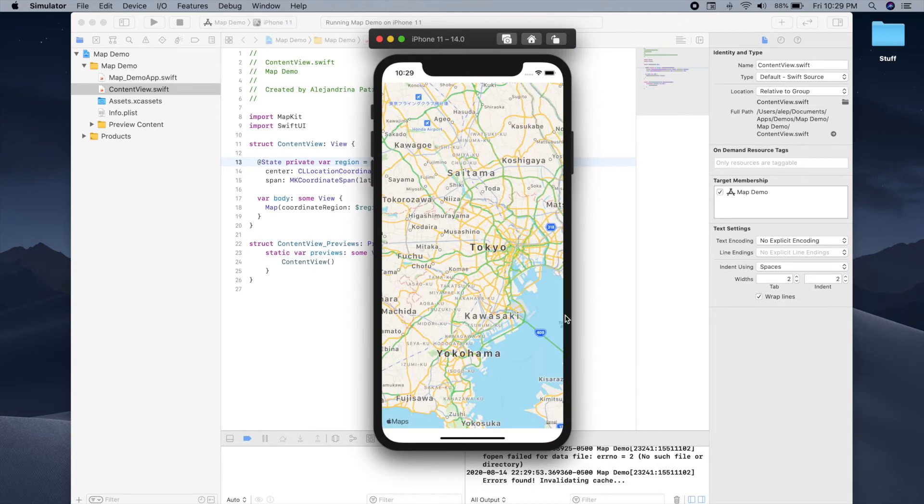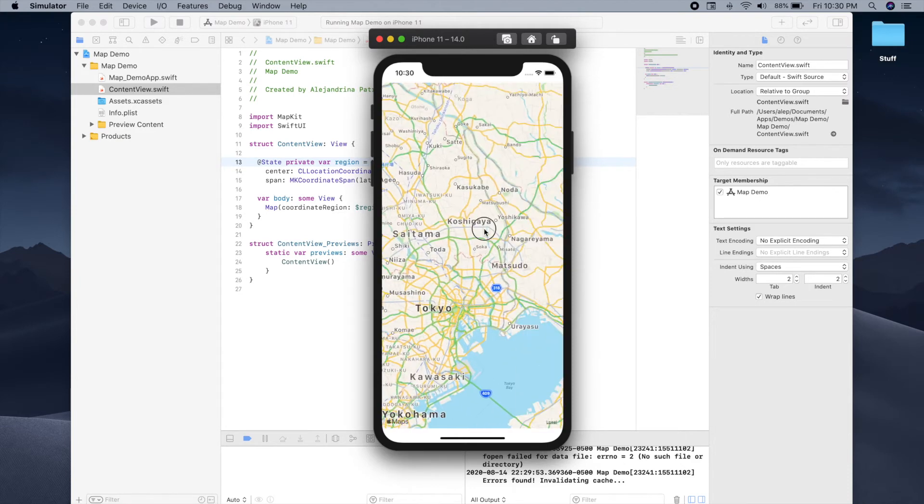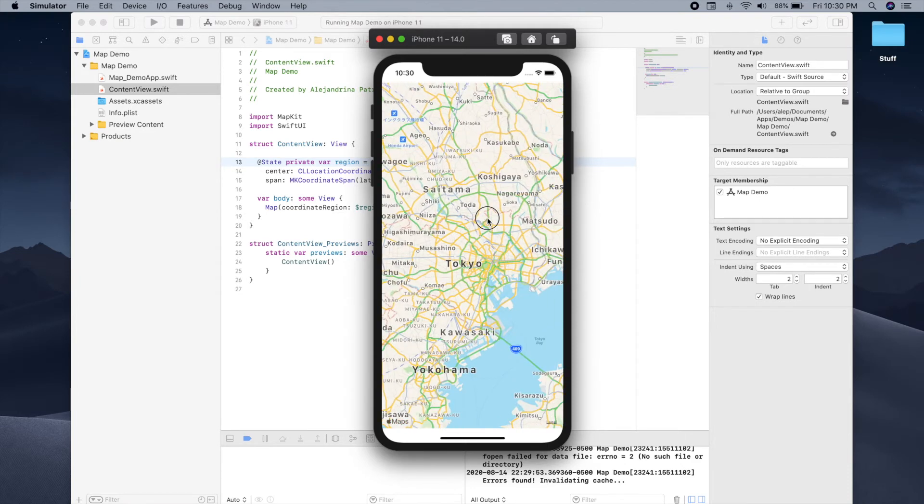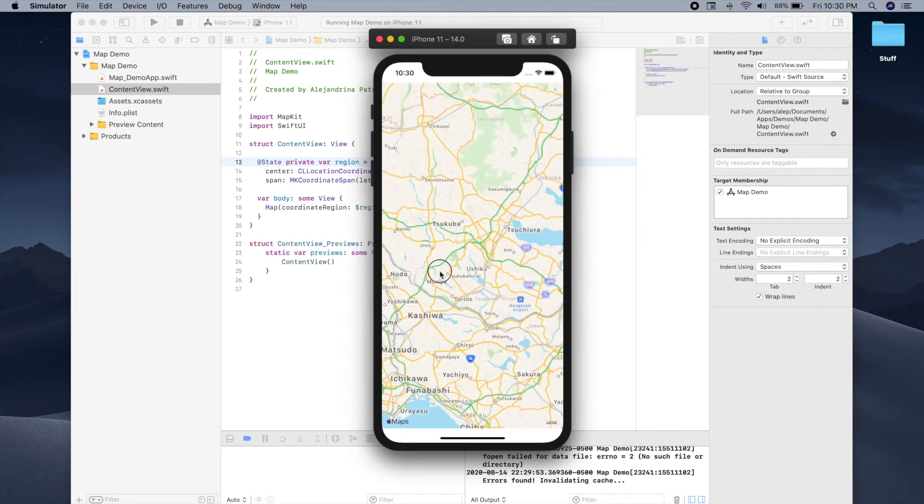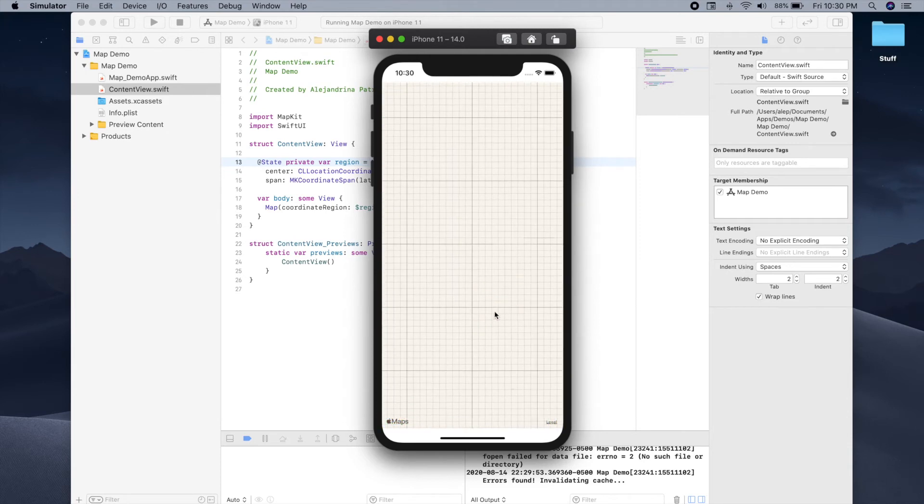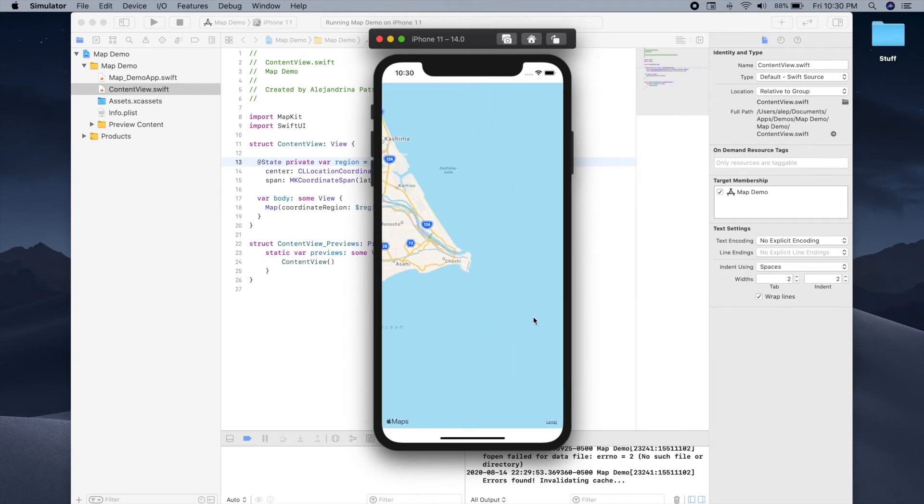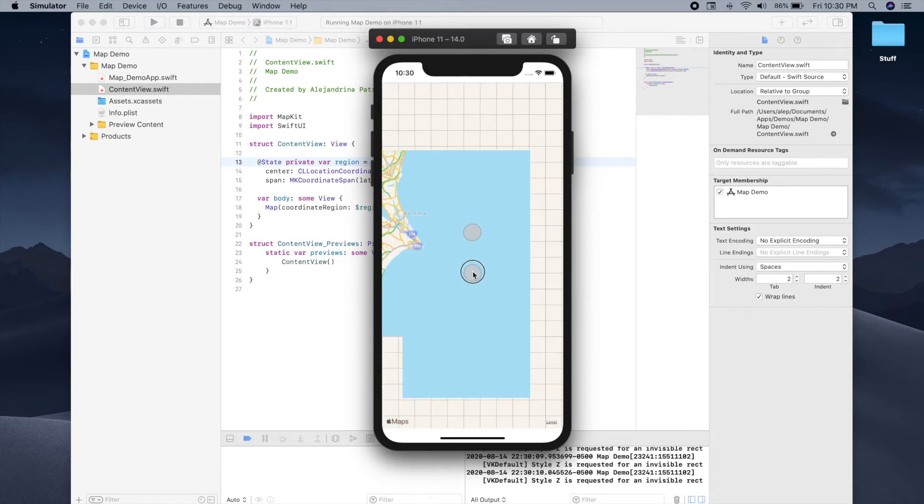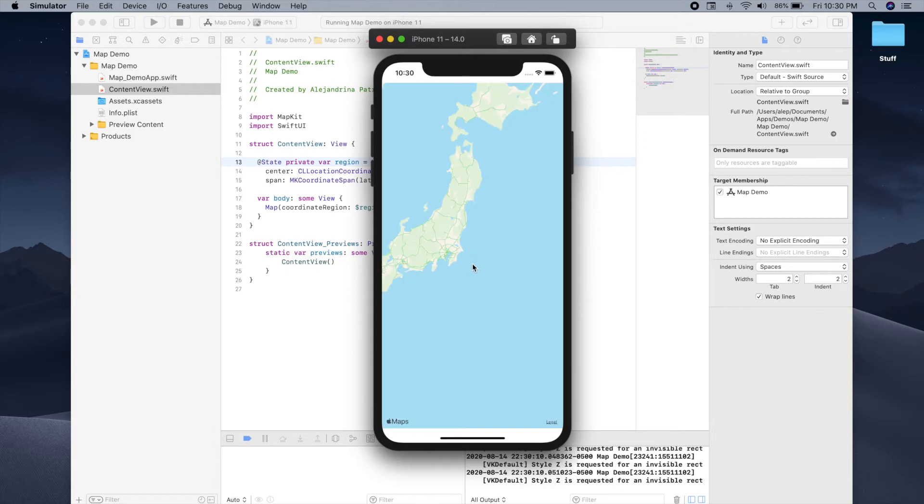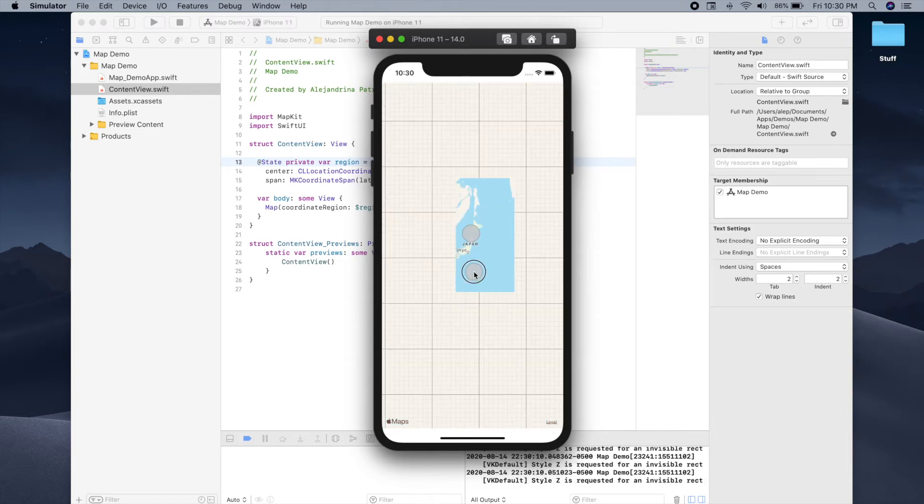Cool, so now we can see the simulator showing a map centered in Tokyo, and we can also drag the map around as well as modify the zoom level so we can zoom out and also zoom in to change how much we want to see in the map.